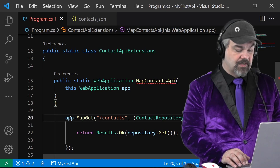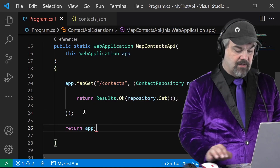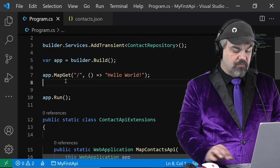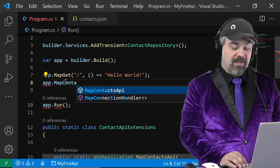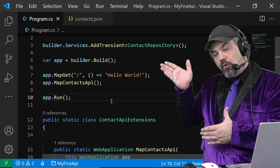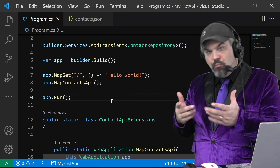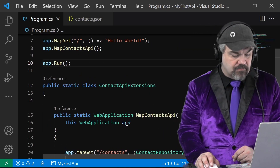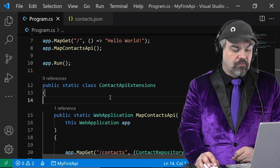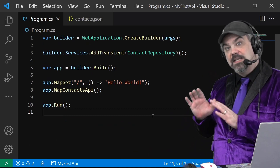I'll tab it over a little bit so it looks nice and I'll return that app object. Now let's come up here and say `app.MapContactsAPI` — and now it's very clear what our intention is. We're mapping all the features of the Contacts API on line 8. What that's doing behind the scenes we can drill down into and see it's adding this feature. I can now look at moving this out into another file, and now this is getting even simpler.